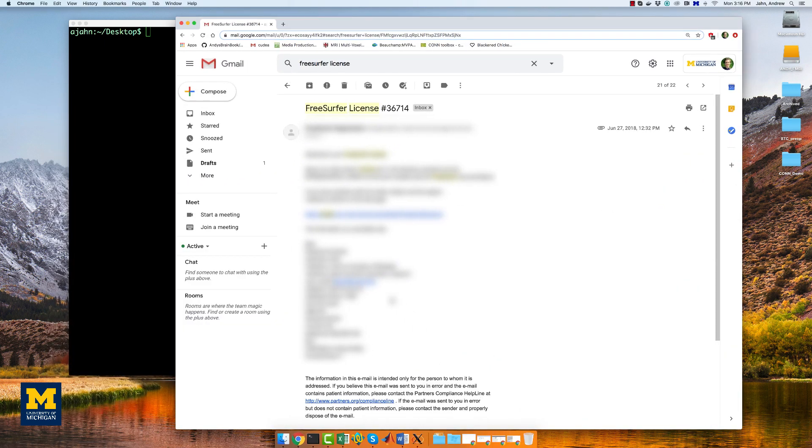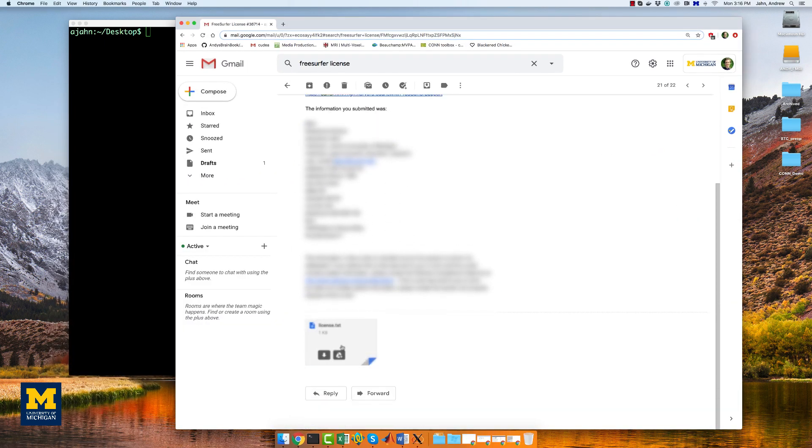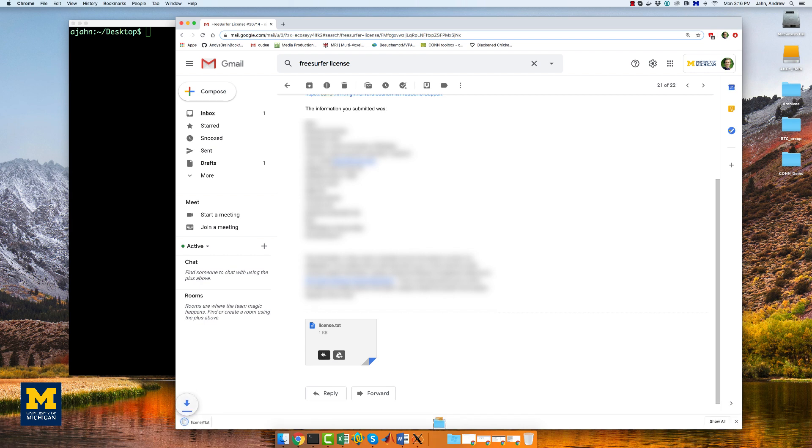Once you fill out the form and submit it, they'll send you an email, and then you download this license.txt file. The next package to install is Docker.